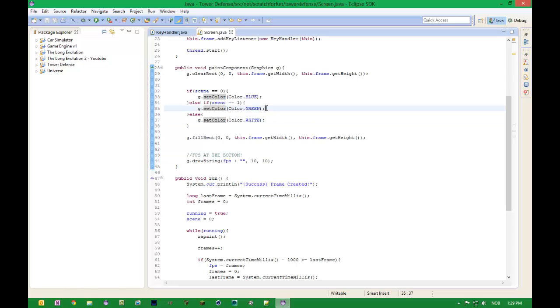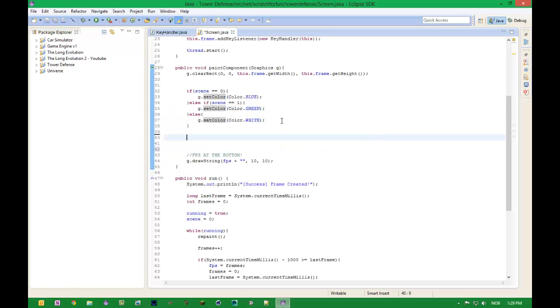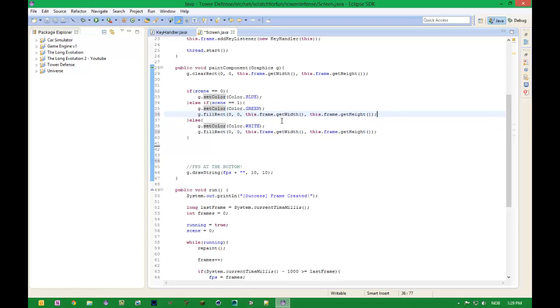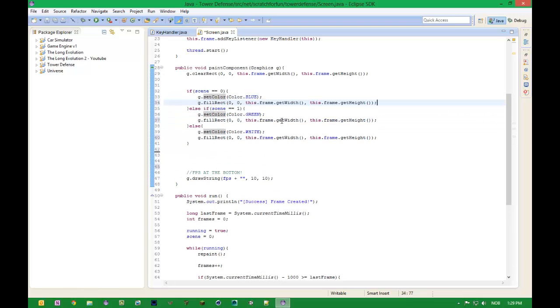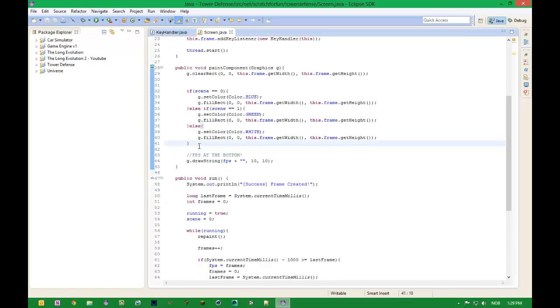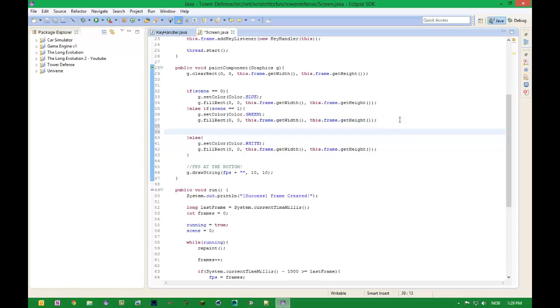First of all let's move this one into all of these so that we are not filling after doing stuff. And today, as I told you we will do some drawing and stuff like that. First of all, if scene is equal to 1, which basically means that we are in the game, we will draw a grid.